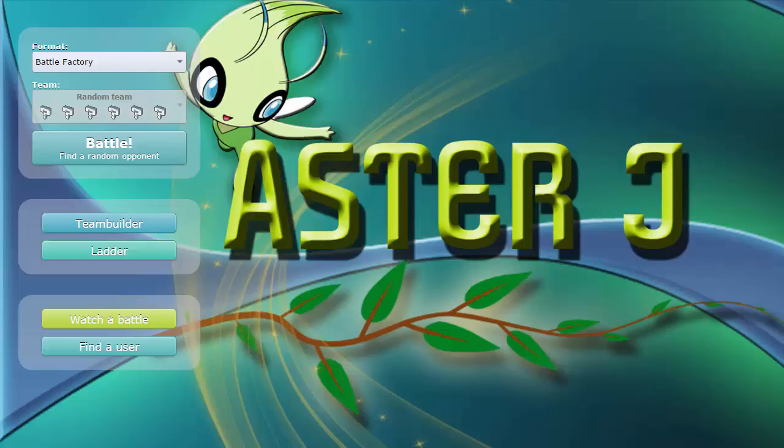What is up guys, welcome back for another Battle Factory live today. We're just going to be having a very fun live. Just a couple of announcements before we get this started.